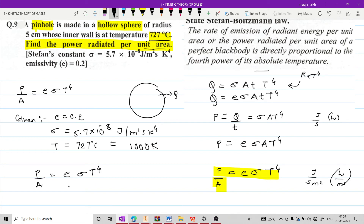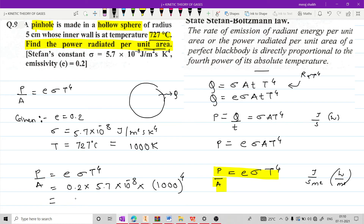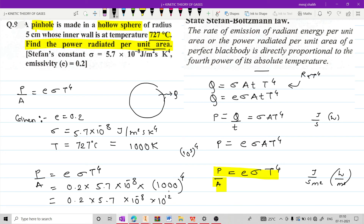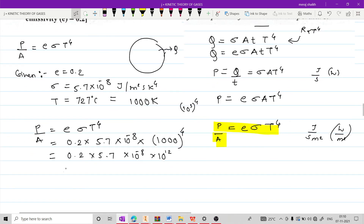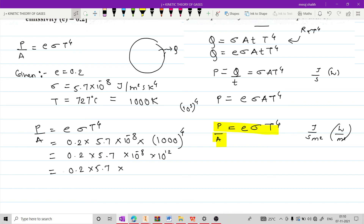Simply radiant power P by A का formula लिखो: E sigma T raise to 4, which will be equal to 0.2 into 5.7 into 10 raise to minus 8, and temperature की value है 1000 raise to 4. अब 1000 को समझ सकते हैं 10 raise to 3, और इसकी power 4 लगी है तो 3 times 4 = 10 raise to 12. Next, 0.2 into 5.7 into 10 raise to minus 8 into 10 raise to 12 को solve करेंगे तो answer मिलेगा 10 raise to plus 4.